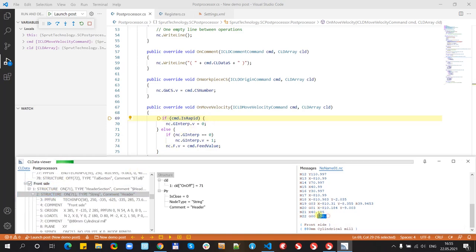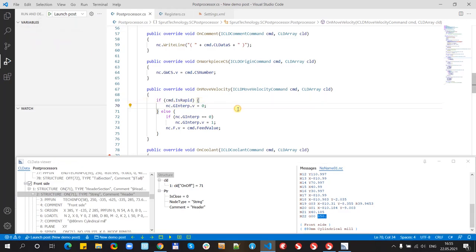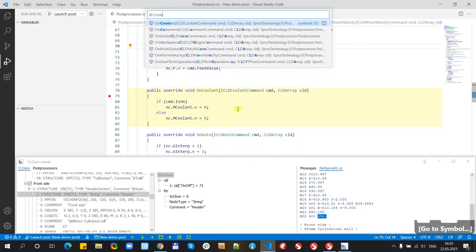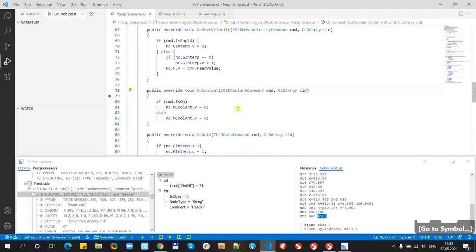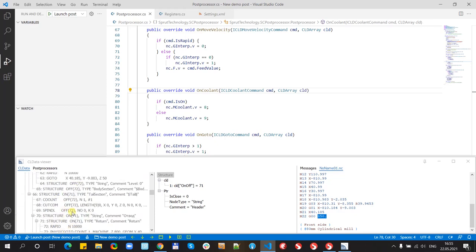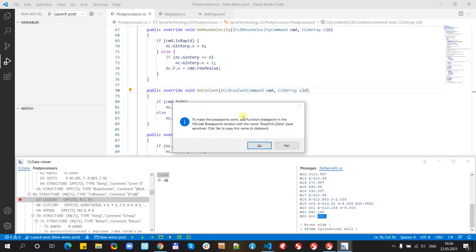Let's go back to coolant and try to use CLData breakpoints. Let's delete this breakpoint and inside CLDataView we need coolant off inside first operation just click and this message shows us that Visual Studio Code has some special breakpoints, function breakpoints. We need to copy this name stop on CLData to the clipboard.